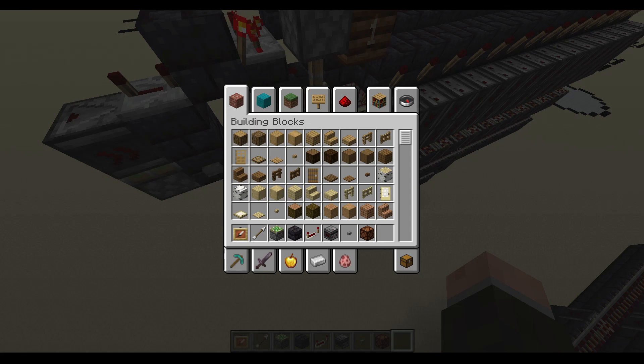Welcome to this quick video. I wanted to show and explain a tool that you might find coming in handy.